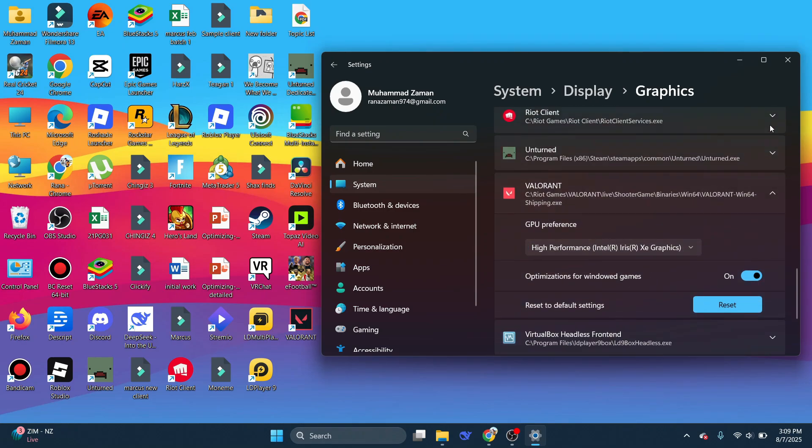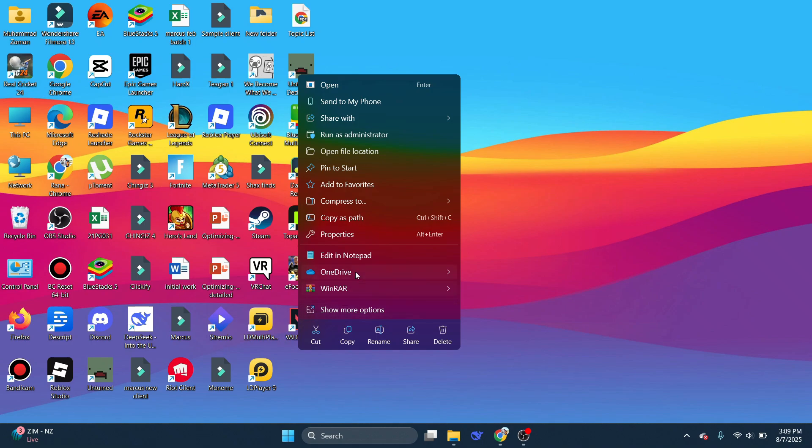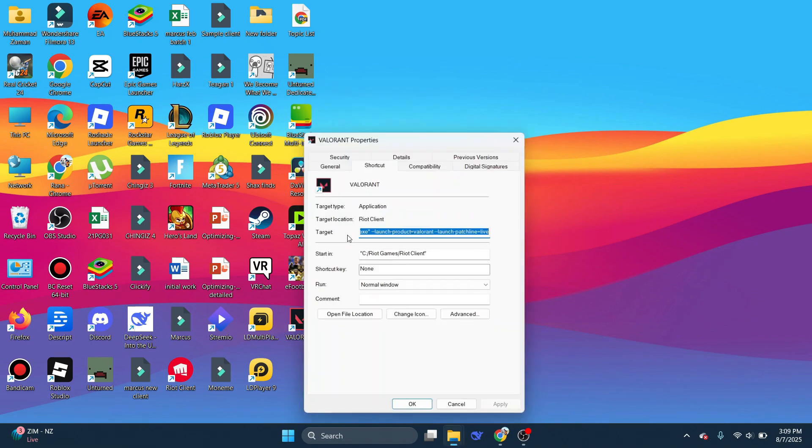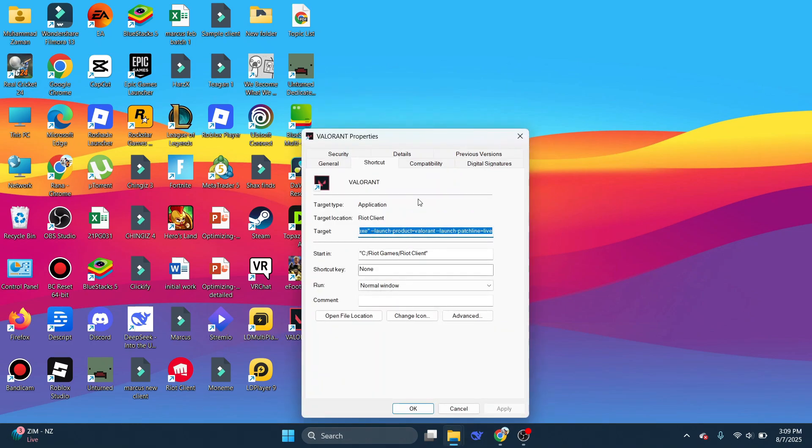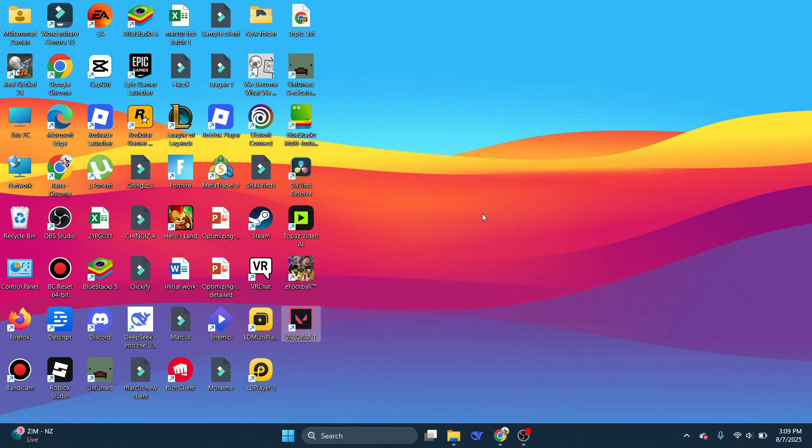The last thing we'll do is right-click on Valorant, go to Properties, then go to Compatibility. Here, if you have run this program as an administrator enabled, then disable it, and save it. Now restart your PC, and you'll be good to go.